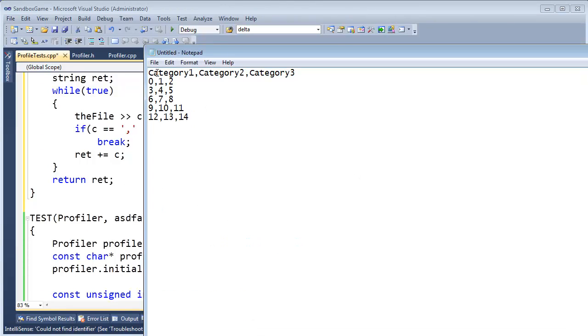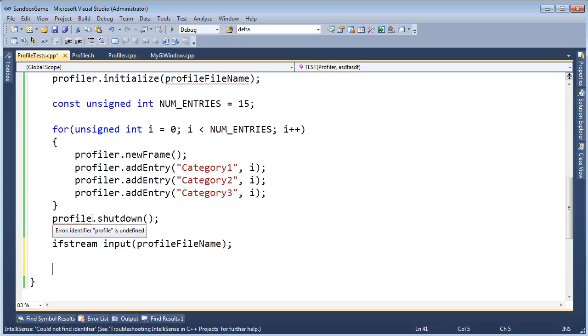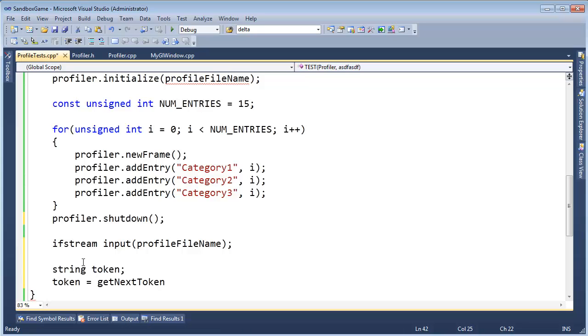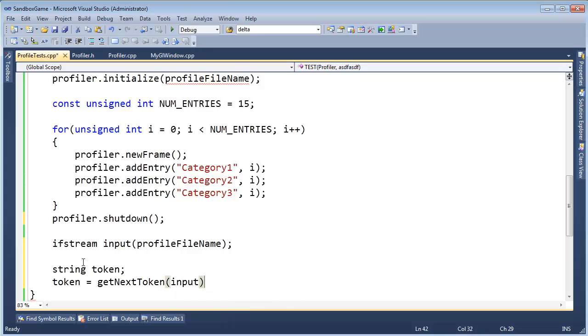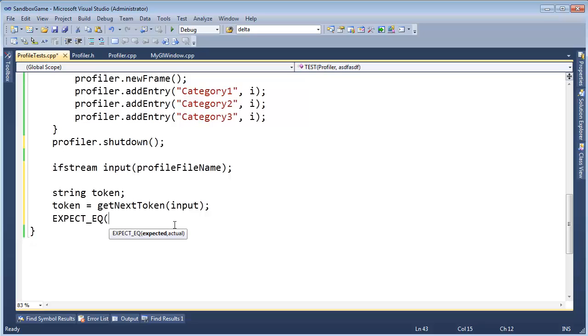So now, remember, here's our file. The first thing we should see is category 1, category 2, category 3, 0, 1, 2, 3, 4, 5, 6, 7, so on and so forth. So let's do that. We got input here. And I call it profiler. And then I'm going to say, input. Or no, no, no. String token. Token gets get next token. Input. And then expect equal, token. And the first token should be category 1.